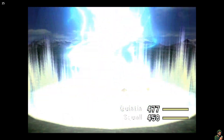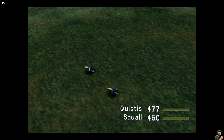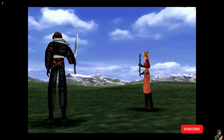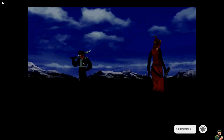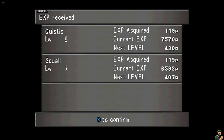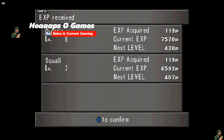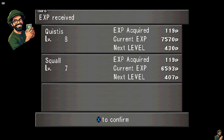That is Final Fantasy 8 running Junction Mod Manager with mods installed on your Steam Deck. Hopefully this has helped. If you're new to the channel please consider supporting by liking and subscribing, and drop a comment below if you've tried this yet. Thanks for watching.